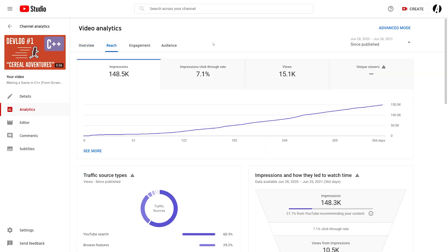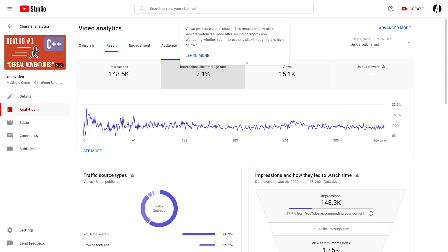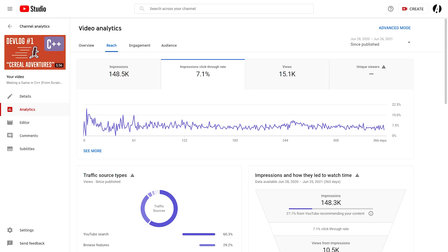In terms of click-through, this video gets around 7%, which isn't that bad, and 15,000 views is a lot more than I was expecting. So it's not that bad for my first video.